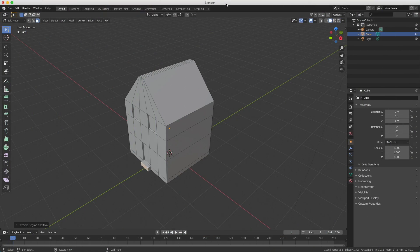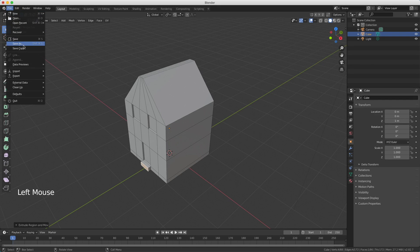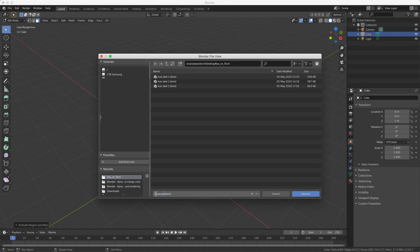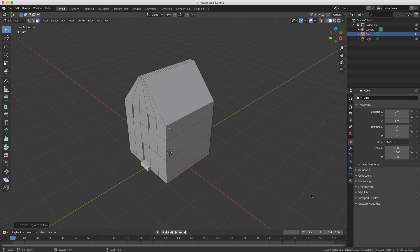This is a perfect moment to save our scene. Go to File, choose Save As, and I'm going to call it house part 1. I press Save As, and at the top you can see house part 1.blend — so you know it's saved.